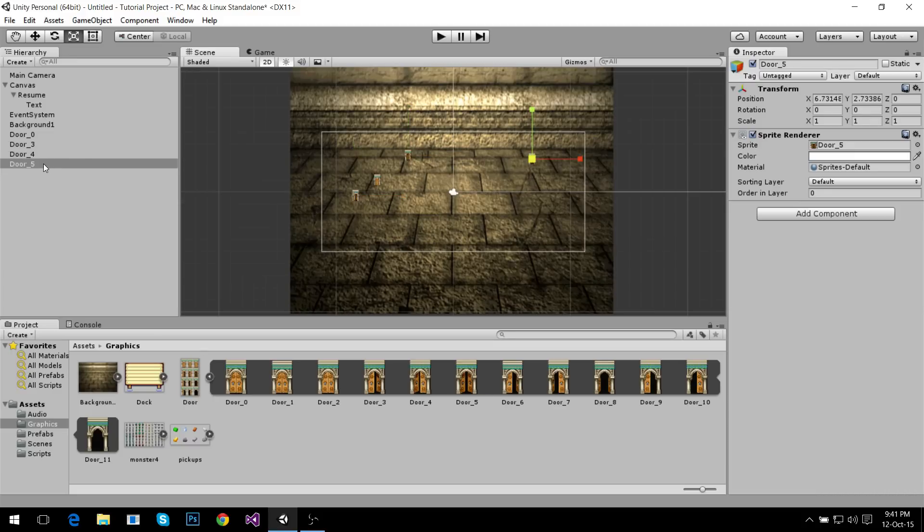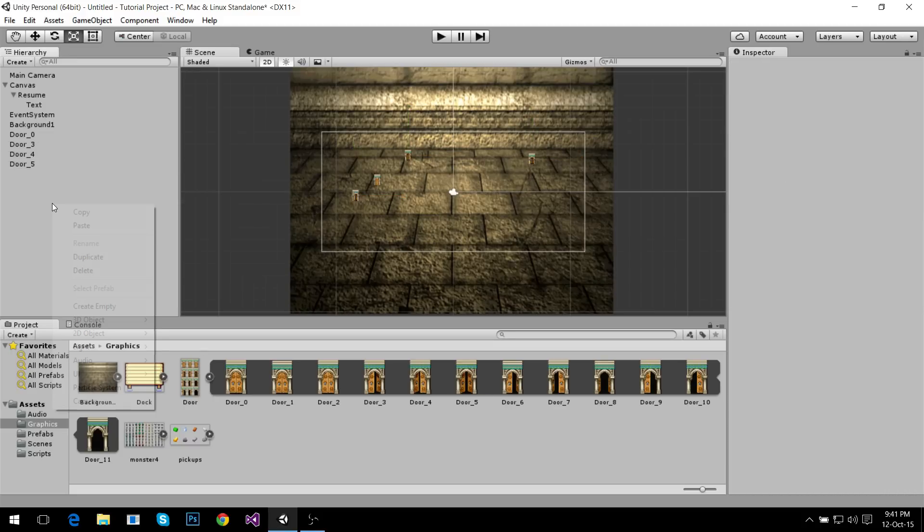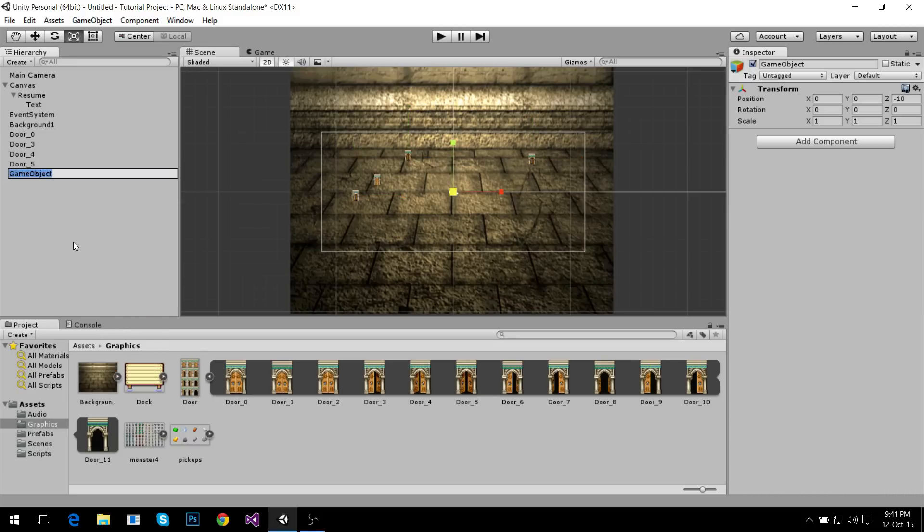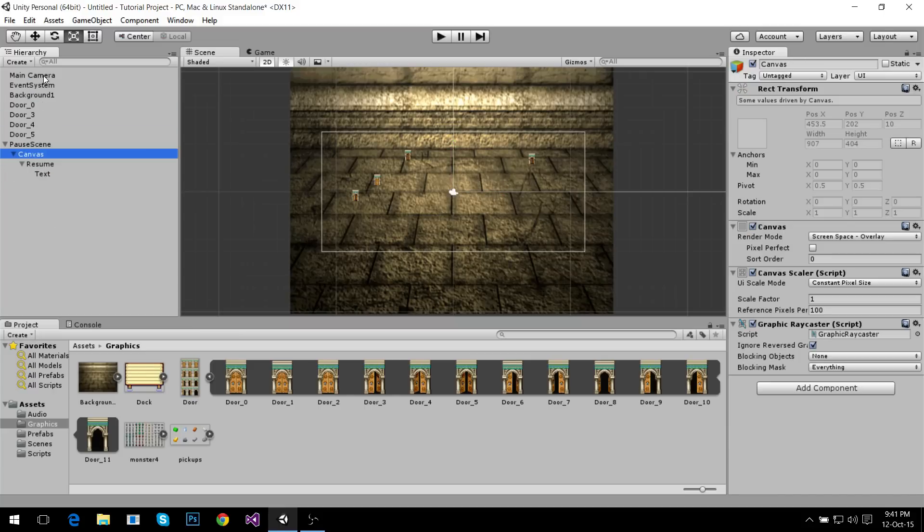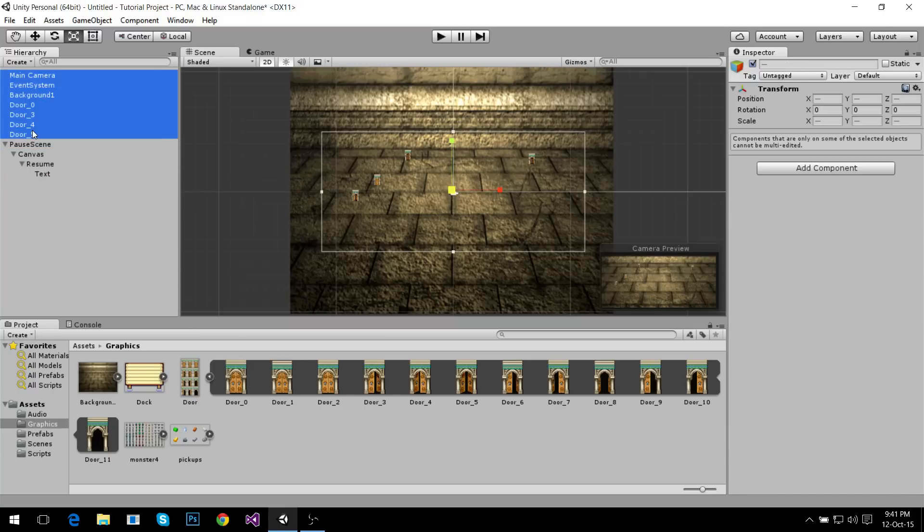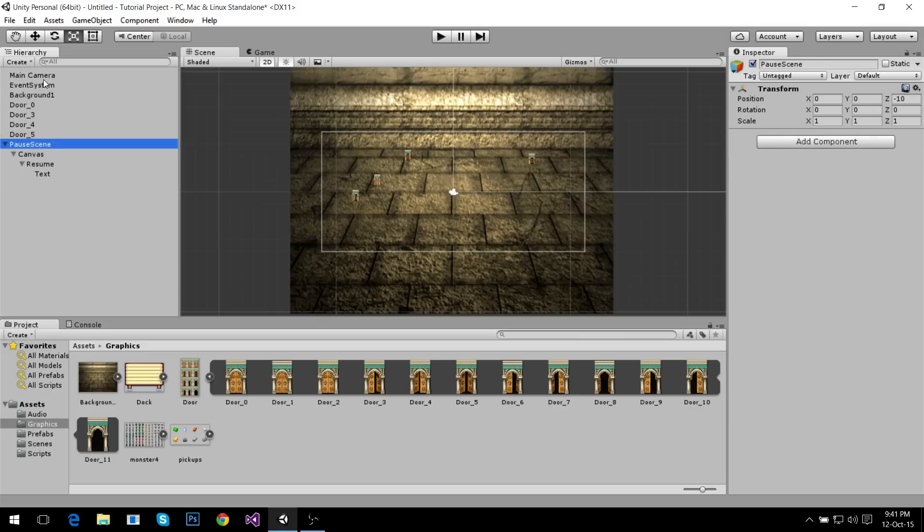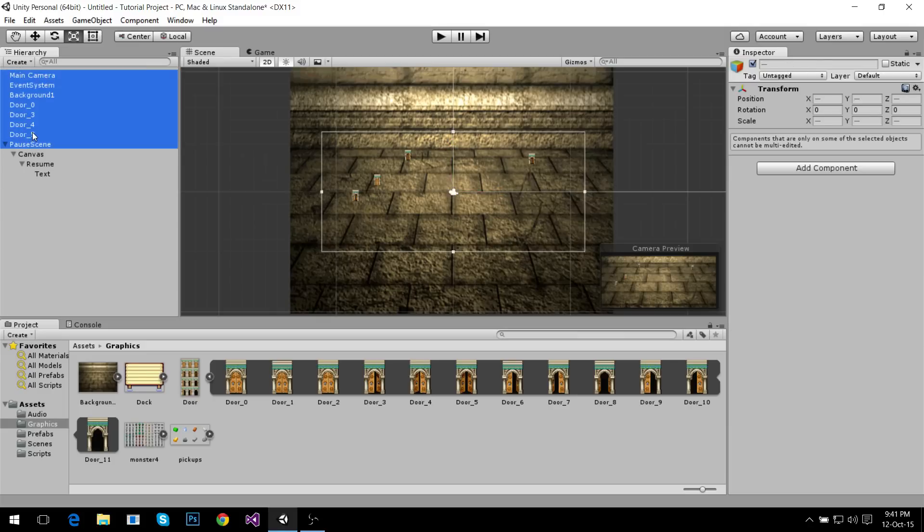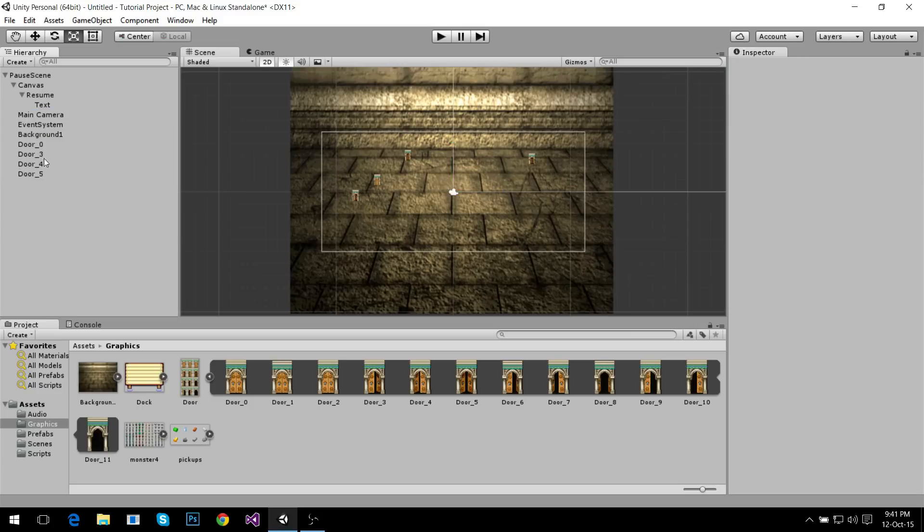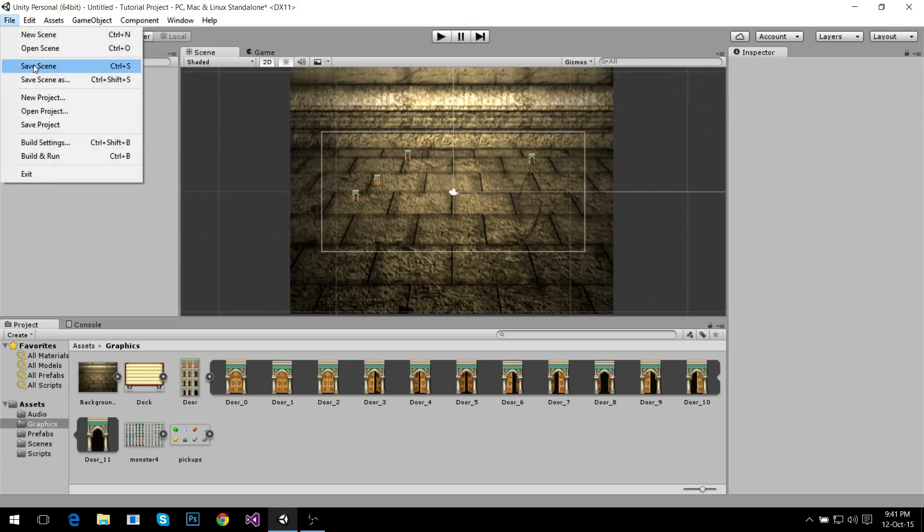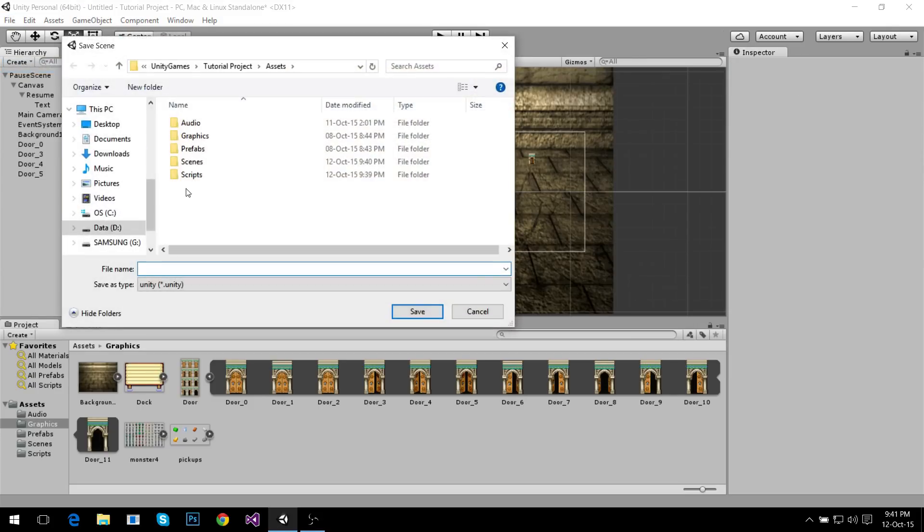So everything in this scene has to go in a game object which I'm gonna call pause scene. You have to drag everything and drop it in here because you want everything to be organized for our next step. So first I have to save the scene. I'm gonna call it pause scene.